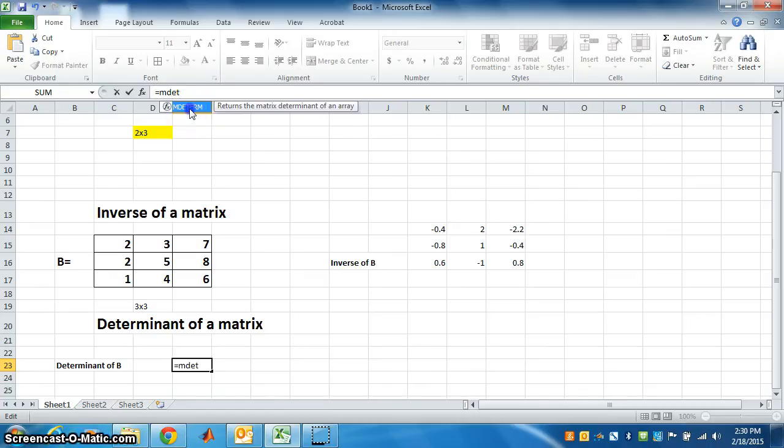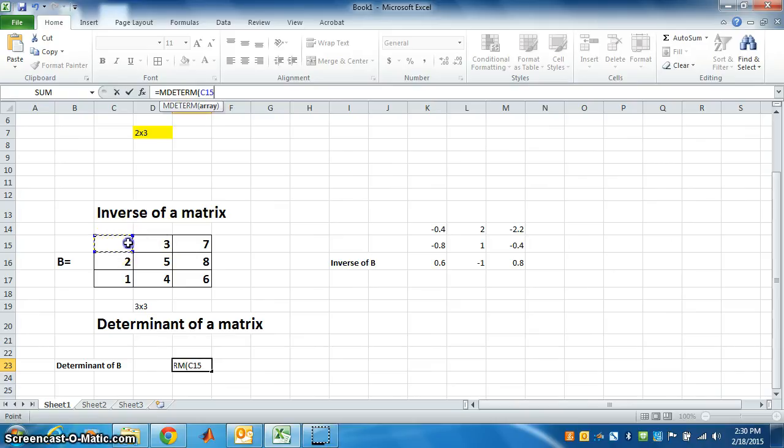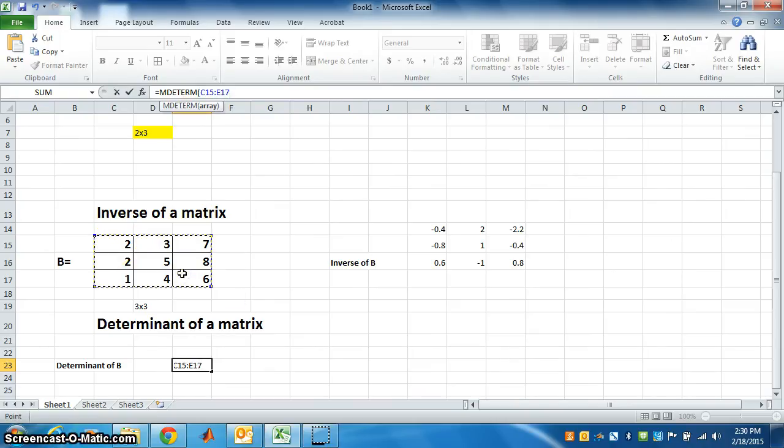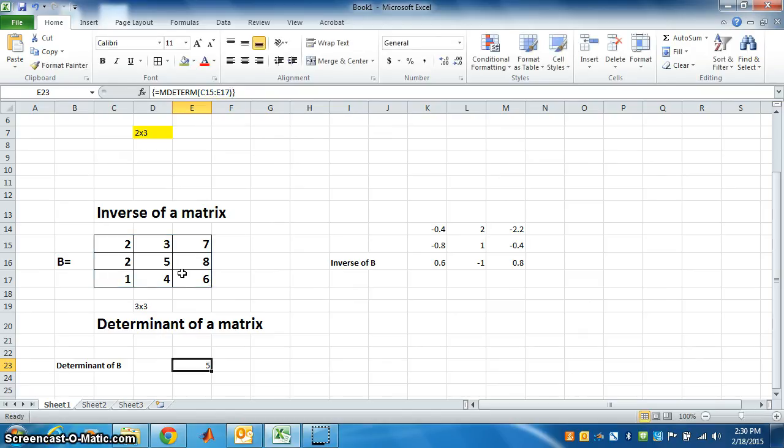So we got determinant. Of which matrix? Of matrix B. Select B. Close the bracket. What is the next step? Control, Shift, Enter. So we found the determinant of matrix B.